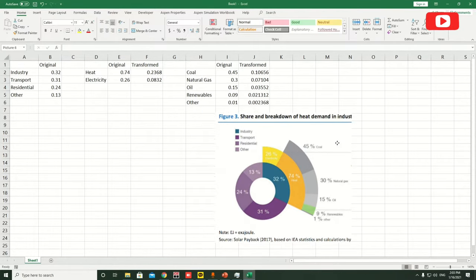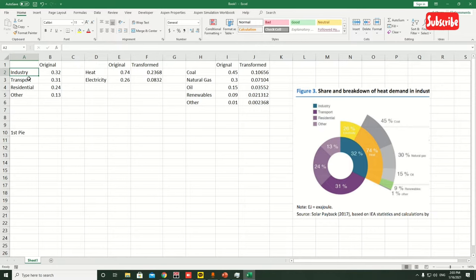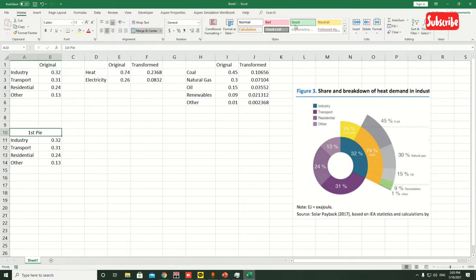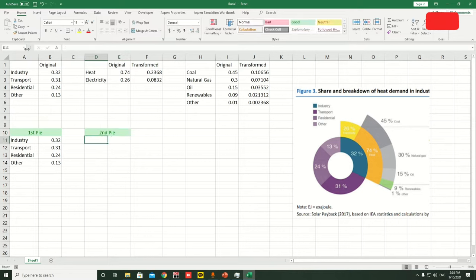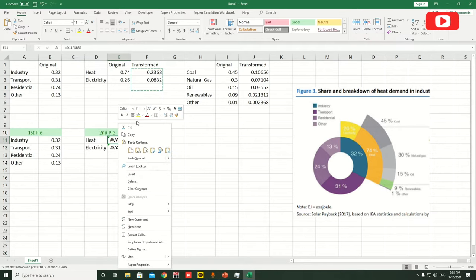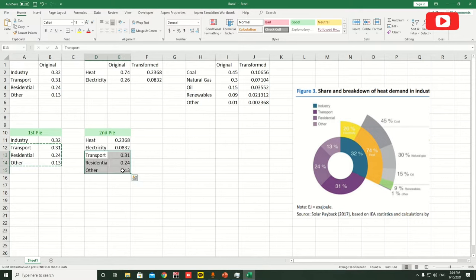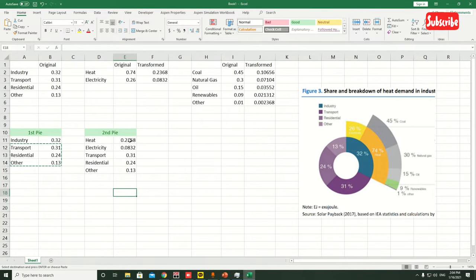Now we're going to make the first pie. Let's copy and paste the first pi values, merge them to center, then copy for the second pie. The second pie values: three remain the same but the industrial value now changes to heat and electricity. Paste these two values as numbers, not formulas, so they are correctly captured.